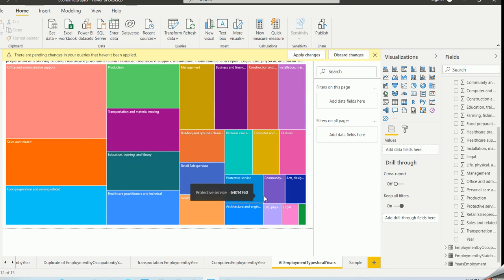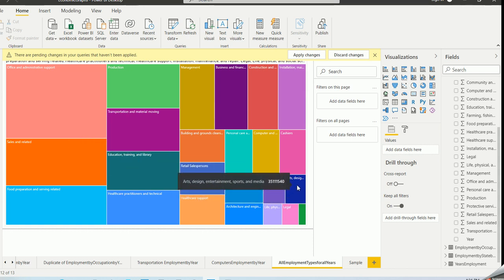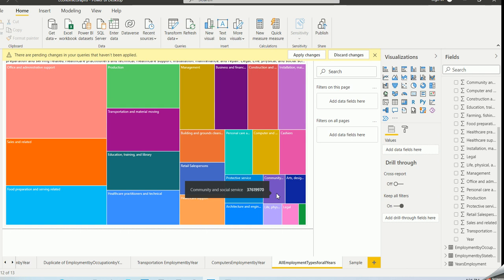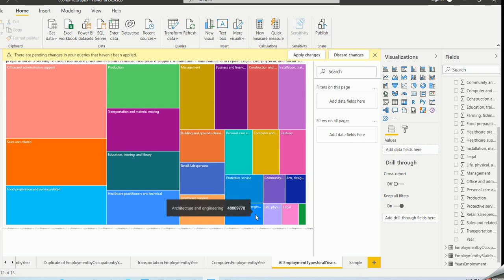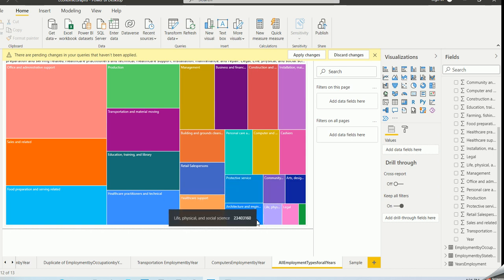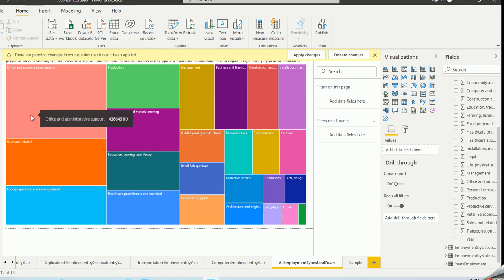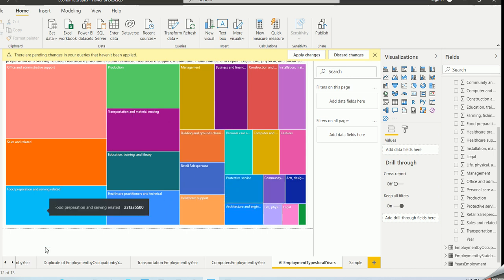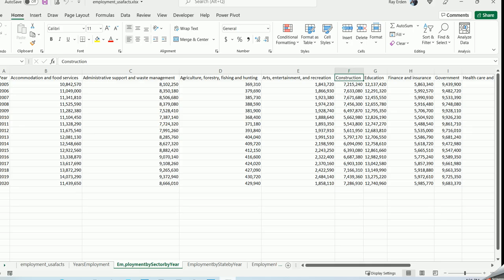The smaller fields include arts, community and social services, and architecture and engineering. The tree map lets you see clearly which occupation areas are largest and smallest relative to each other, all sourced from the same Excel occupation dataset.